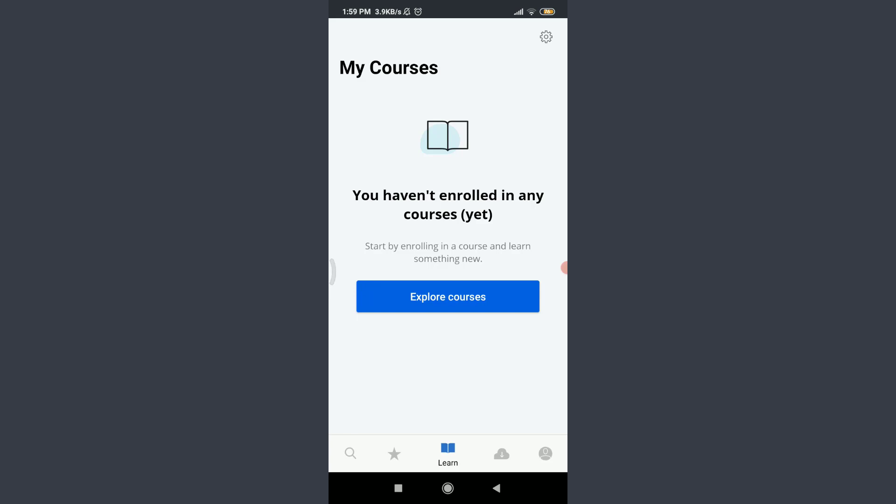I am already logged in. Make sure you are as well. We are on the home page of our Coursera account.